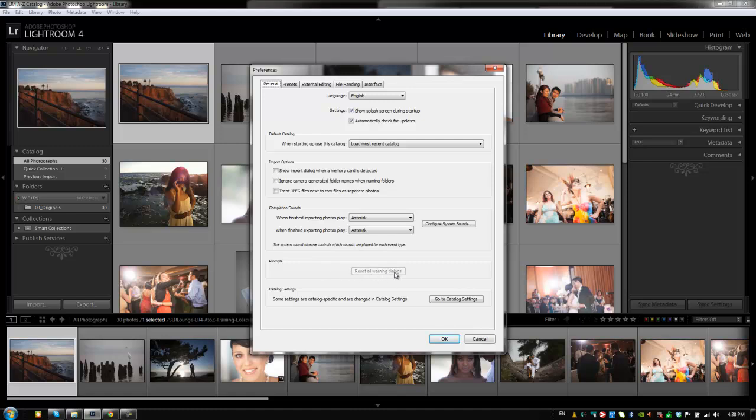Choosing this Reset All Warning Dialogs, which I just did, is going to reset all the prompts to their default settings. Now, going on to Catalog Settings, a lot of settings are actually catalog specific, as it's mentioned here. And those are all stored in Catalog Settings. And we're going to discuss those when we finish talking about the general preferences. So let's move on to the next video where we talk about the Presets tab.